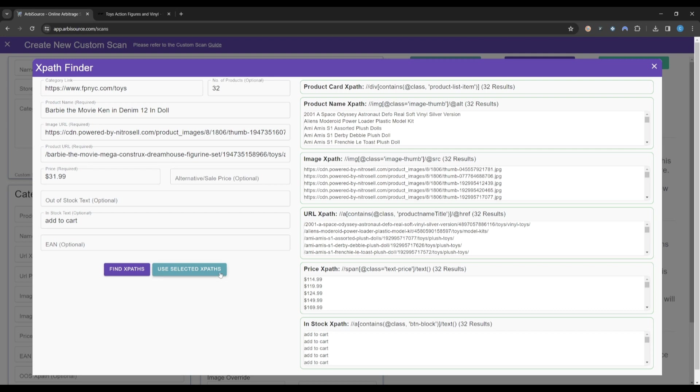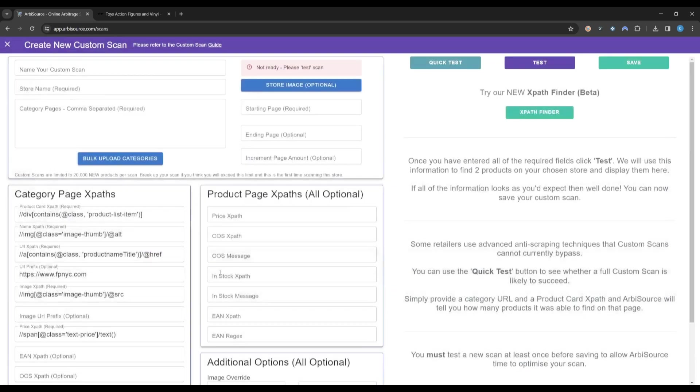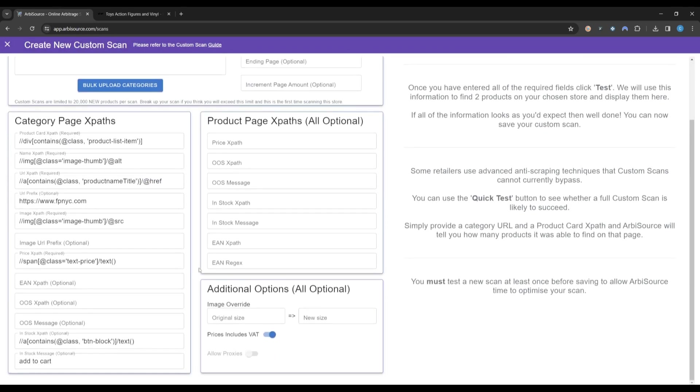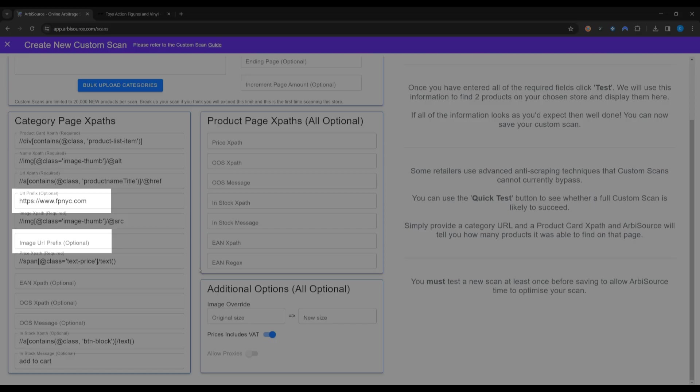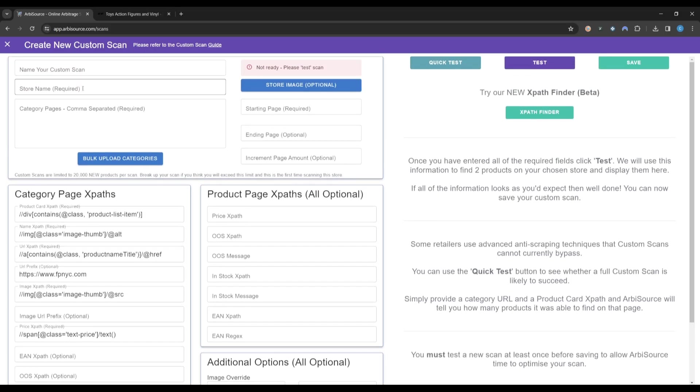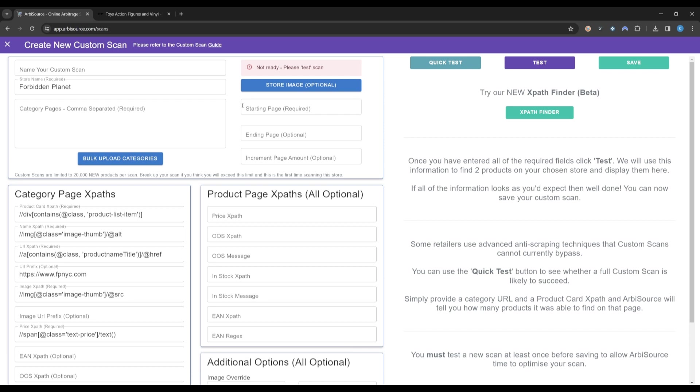Now we can click Use Selected XPaths and have Arbisource automatically fill in the Custom Scan creation form. Arbisource will also automatically fill in the URL and Image URL prefixes where required. To complete the custom scan setup, you just need to provide the name of the retailer, a list of all the category links to scan, and the page number the scan should start from.